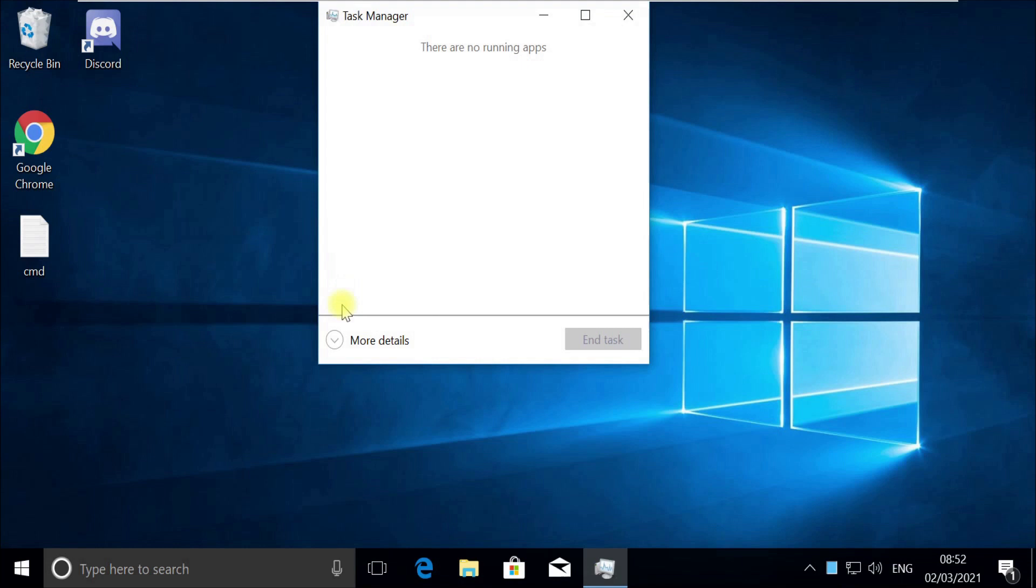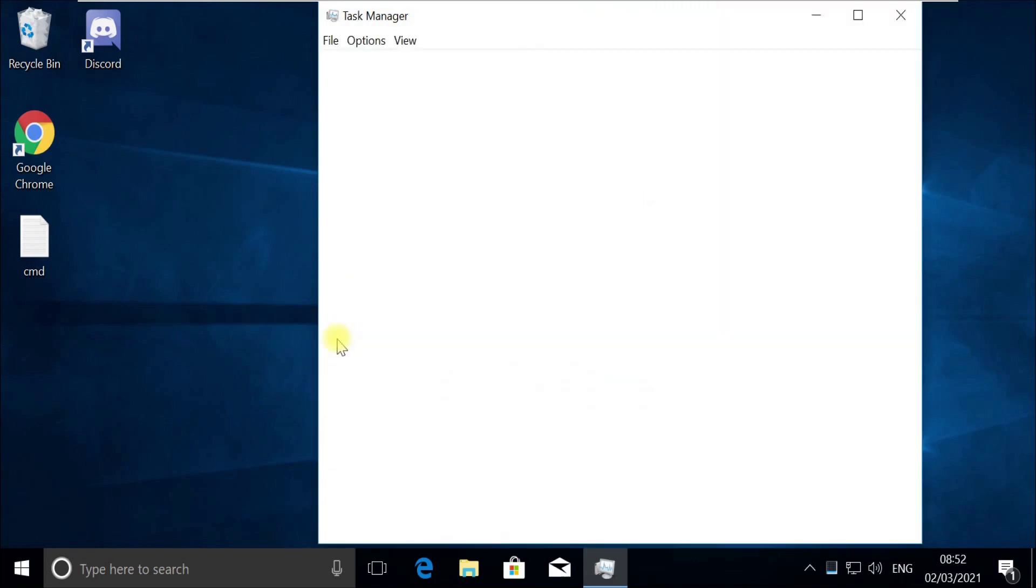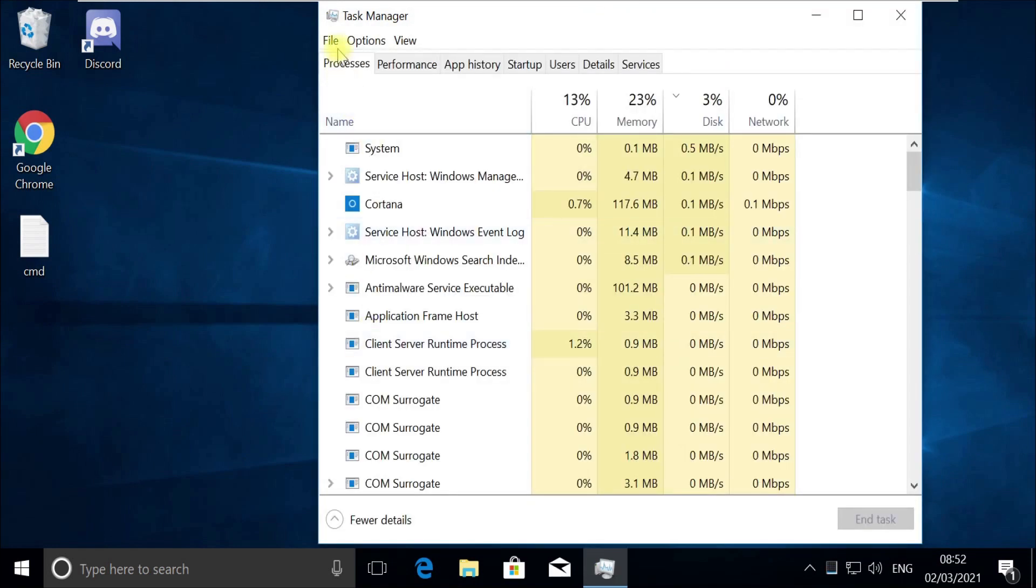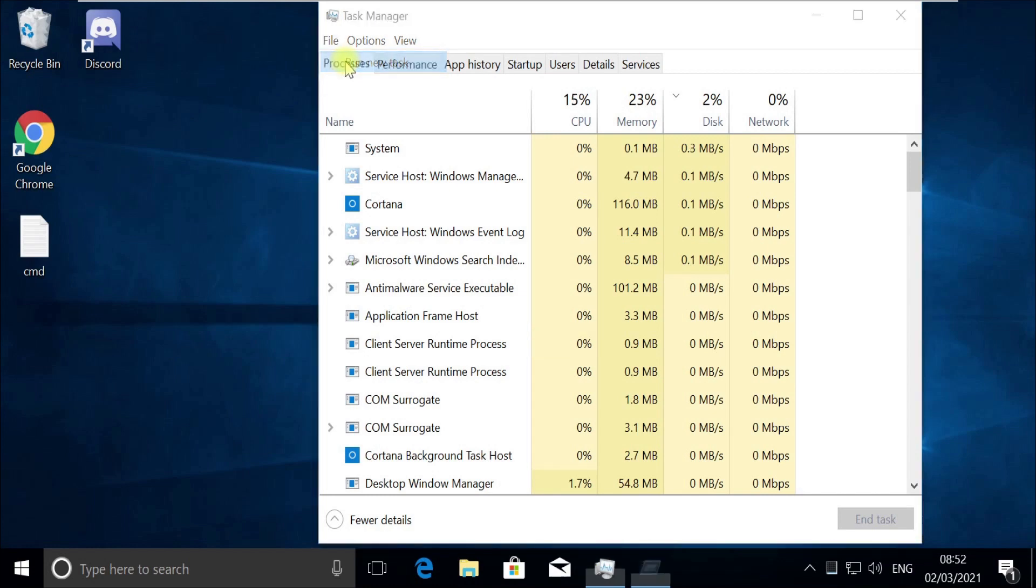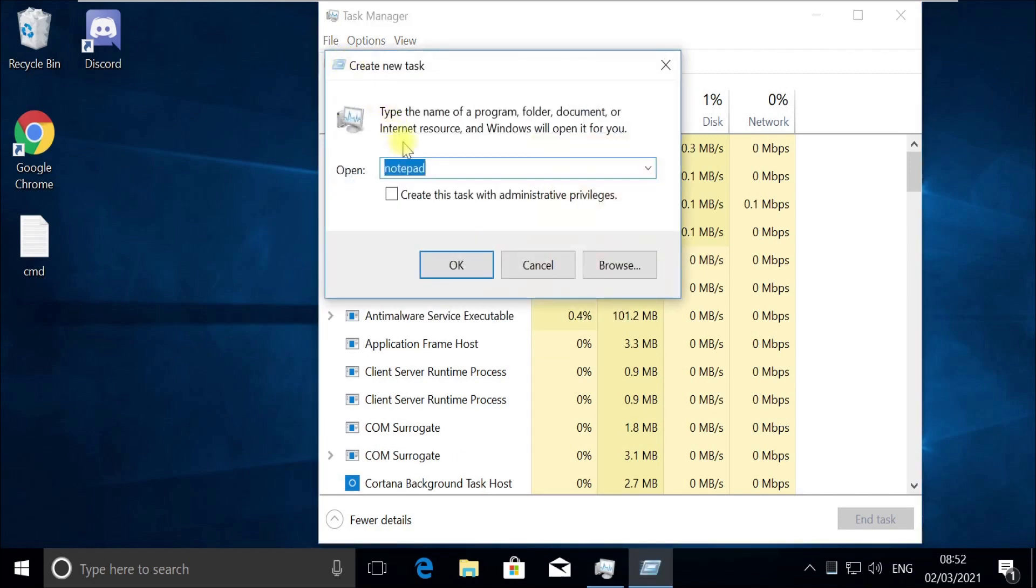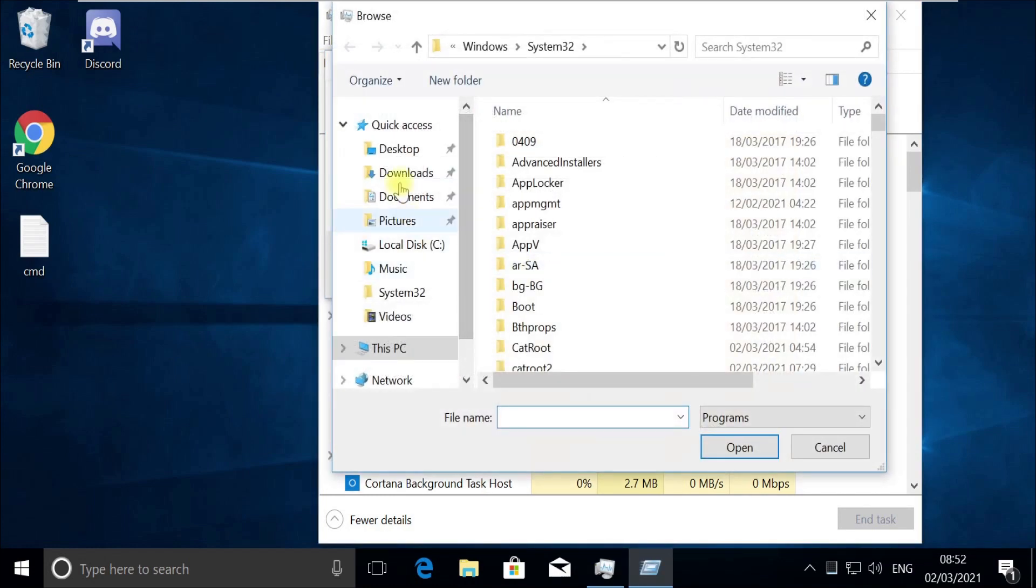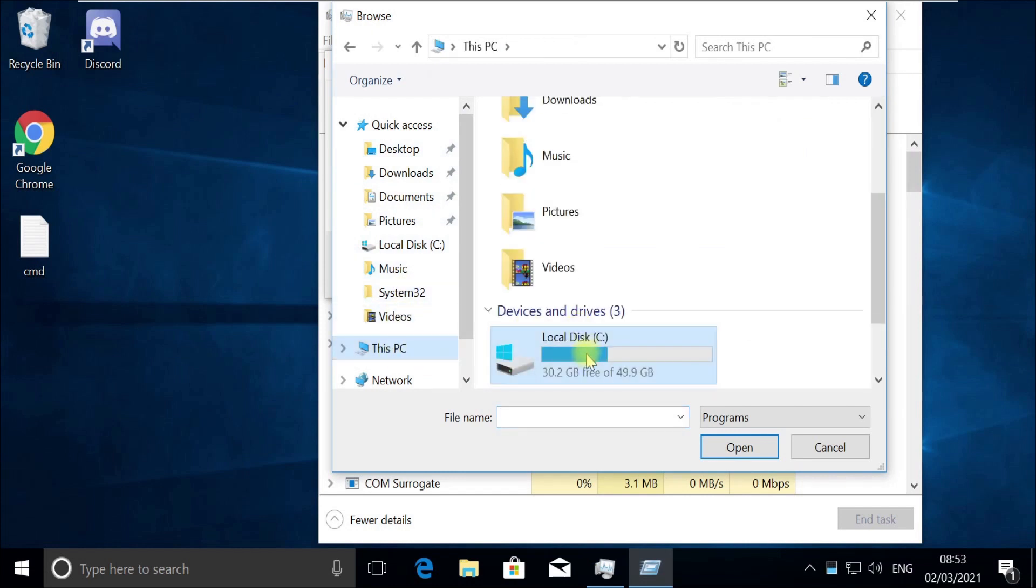Task Manager would open in quick mode. If it opens in quick mode like this, then you need to click on More Details. Now click on File menu and select Run New Task. Click the Browse button and follow my screen. Choose this file in C drive.